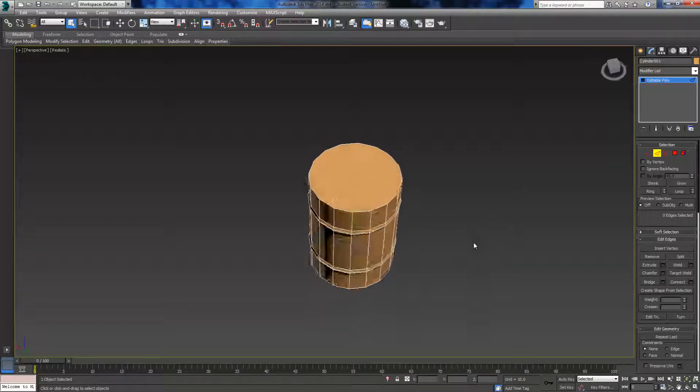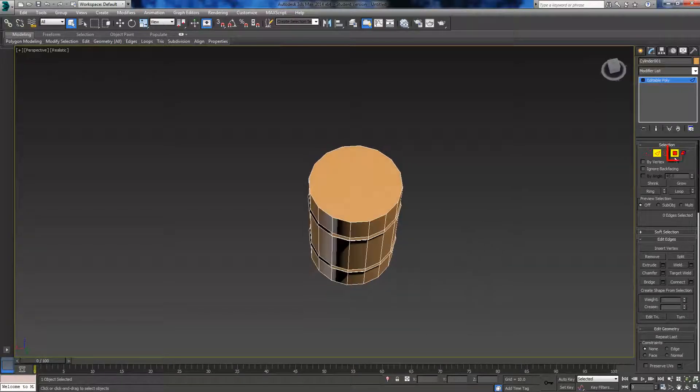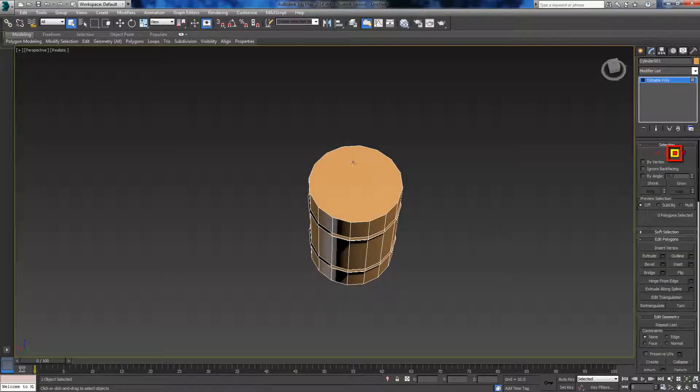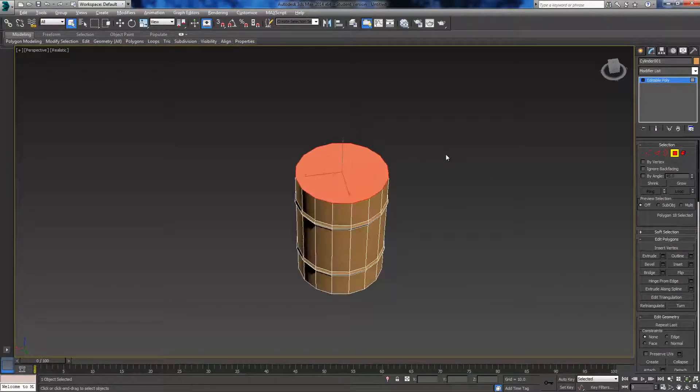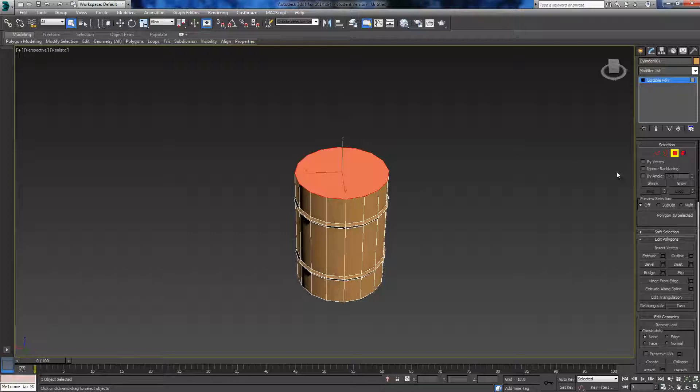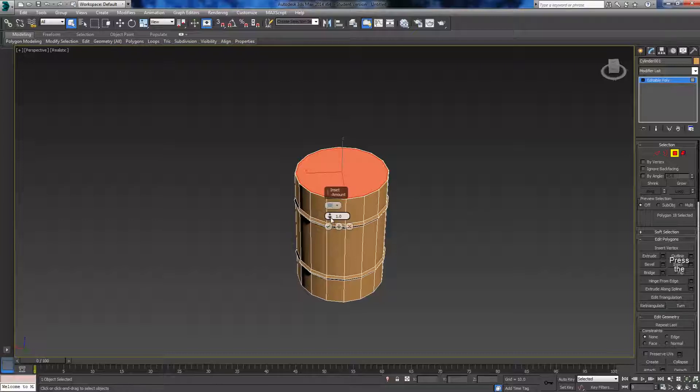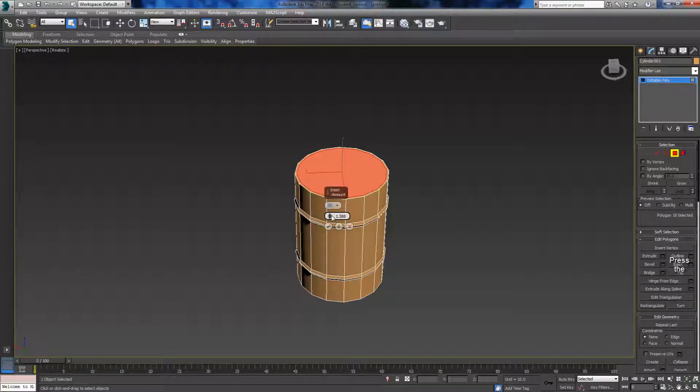So we're going to click the tick on it, and then we're going to want to start by making the cap or hole at the top, whatever you want to call it. So to do that we want to select the top face and click on inset. Bring it in a little bit, not too much, and click the tick.